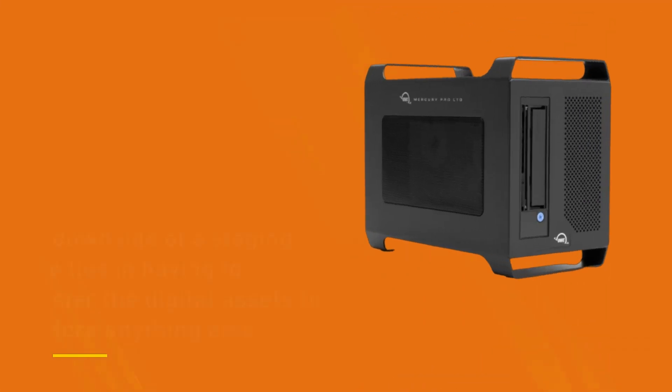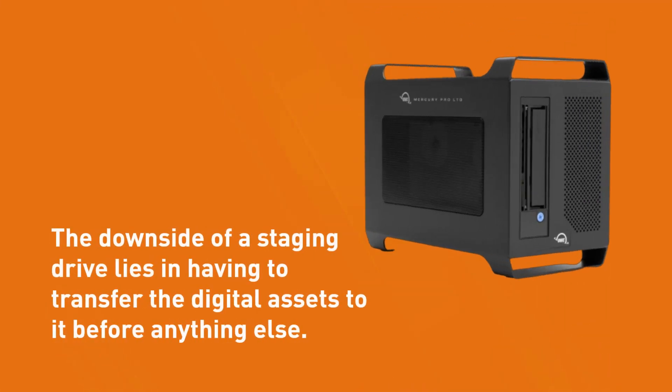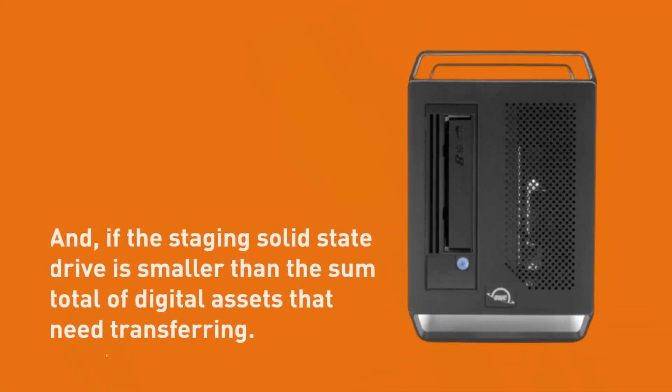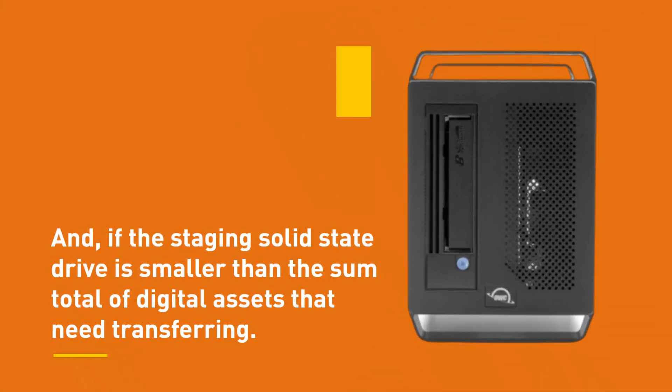The downside of a staging drive lies in having to transfer the digital assets to it before anything else. And if the staging solid state drive is smaller than the sum total of digital assets that need transferring.